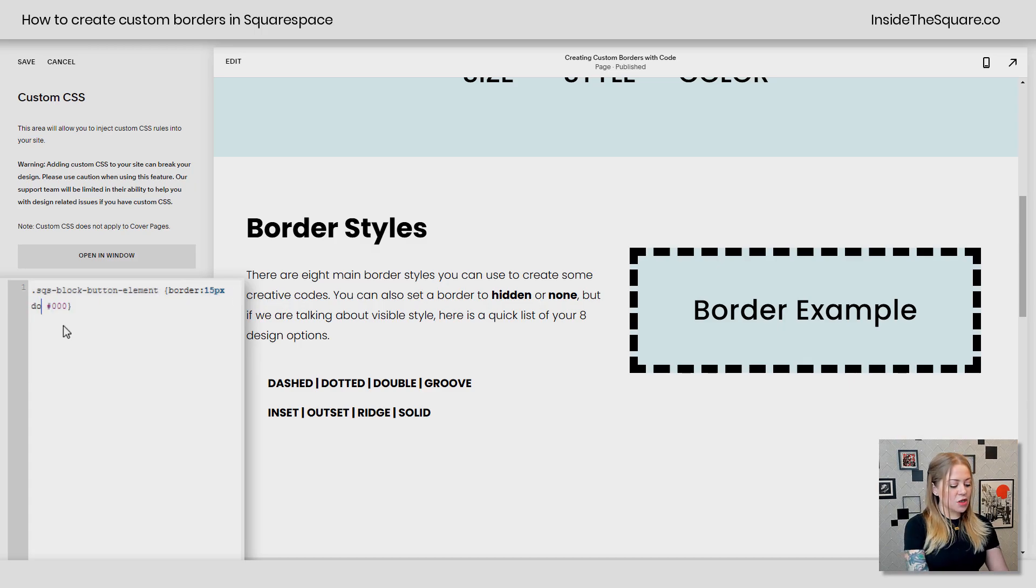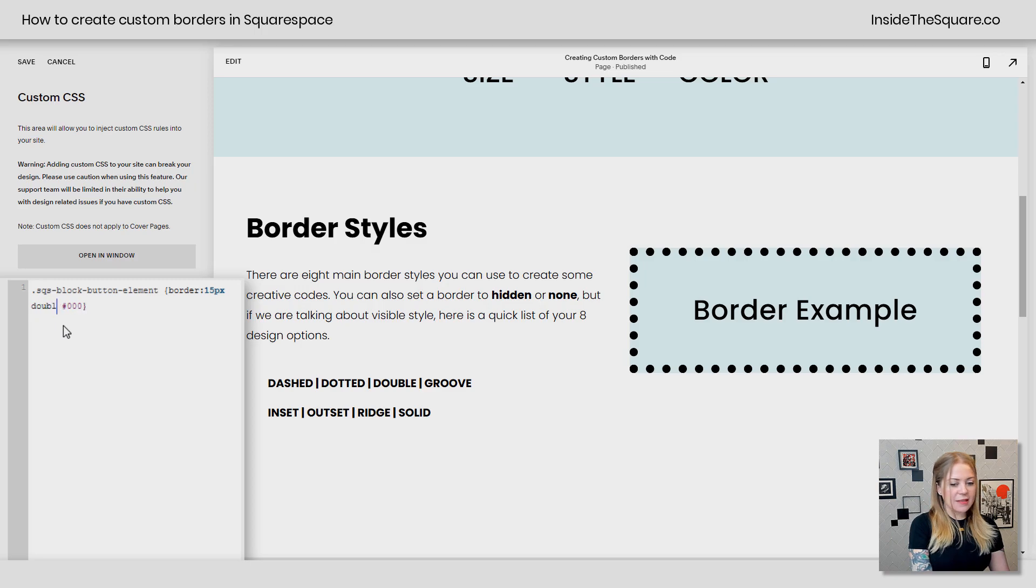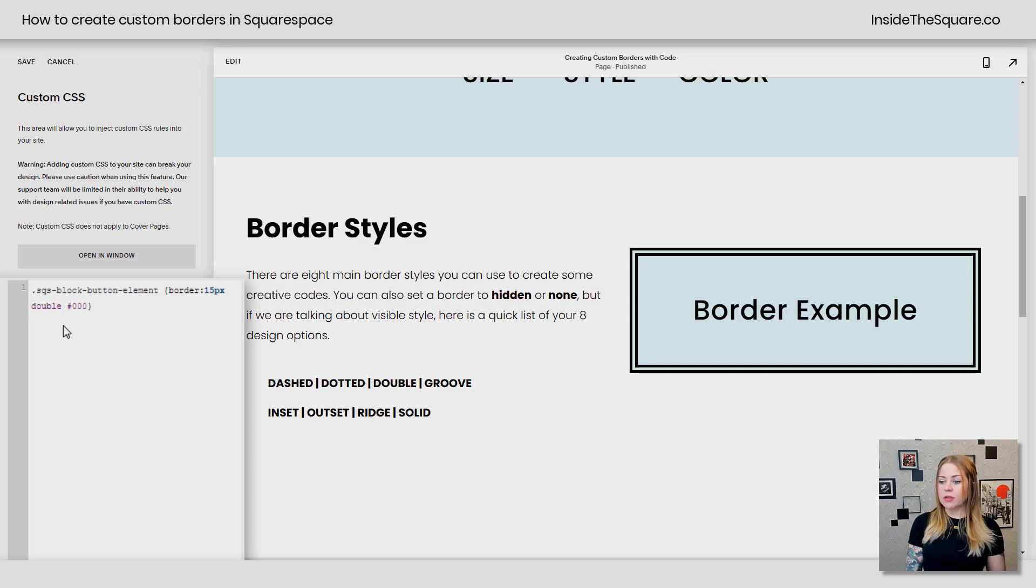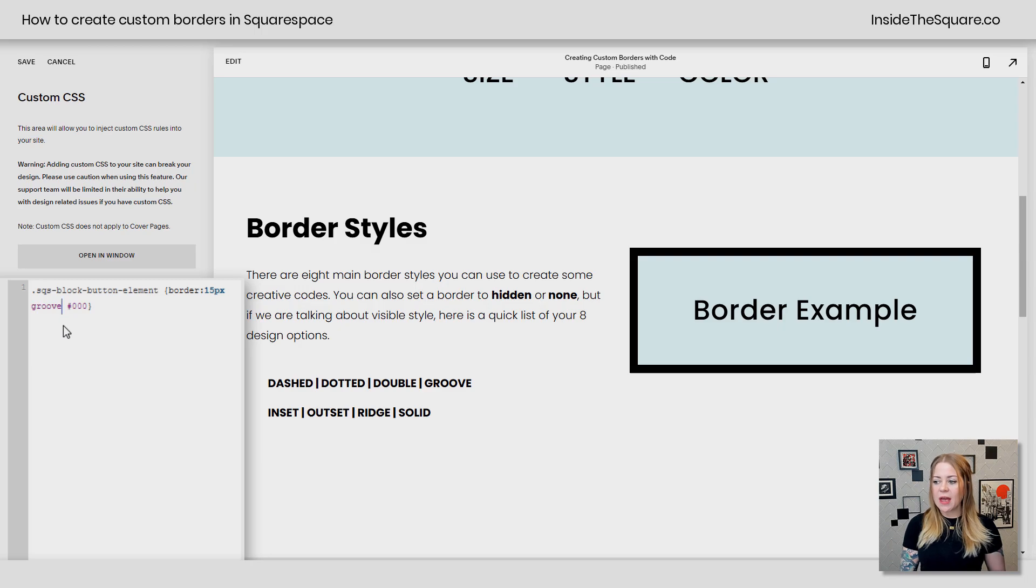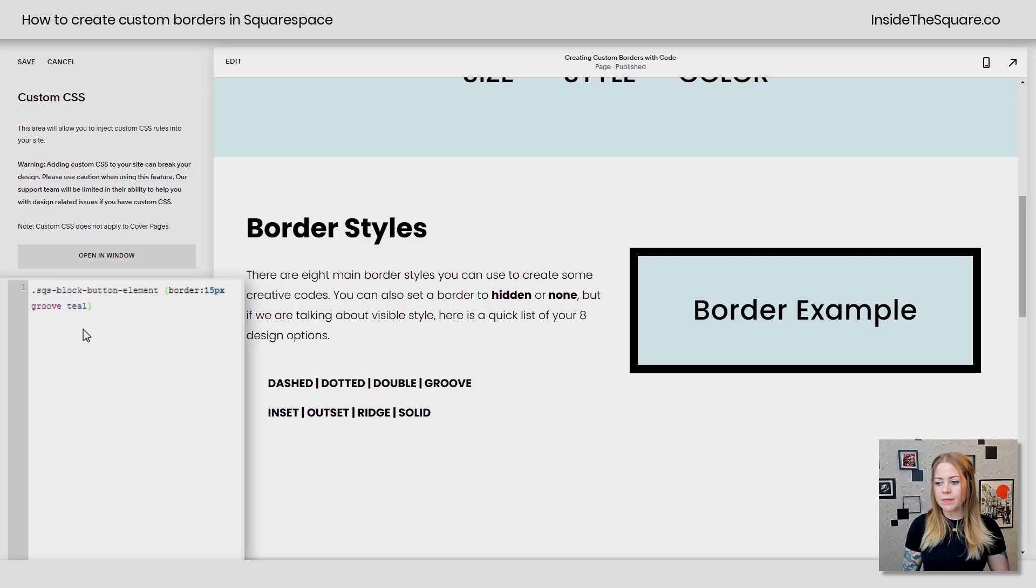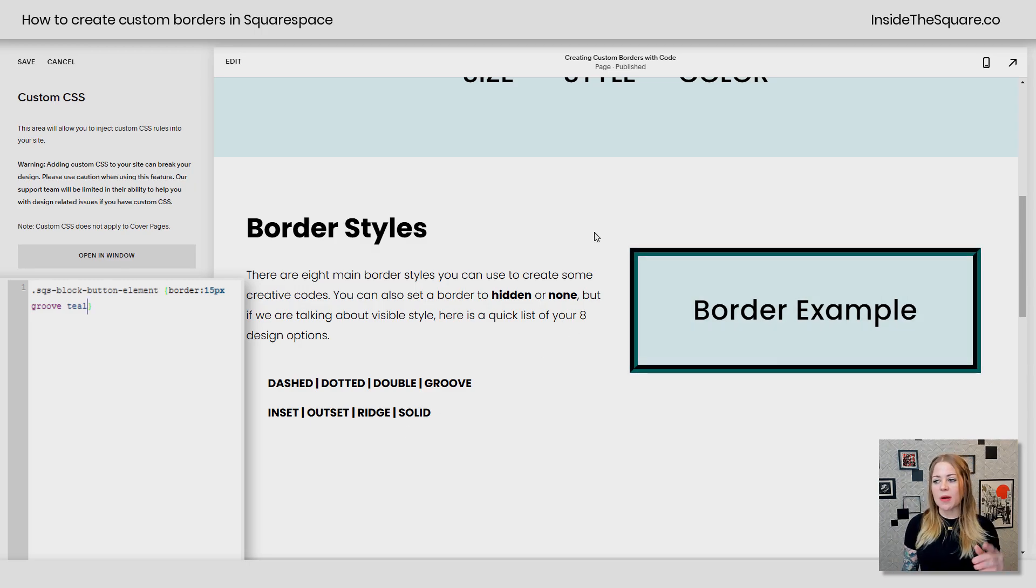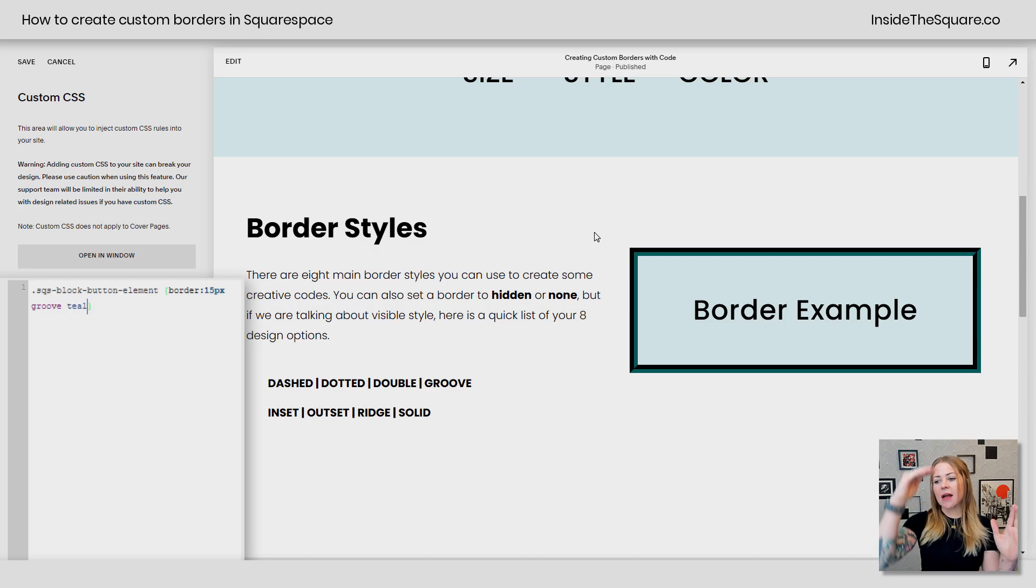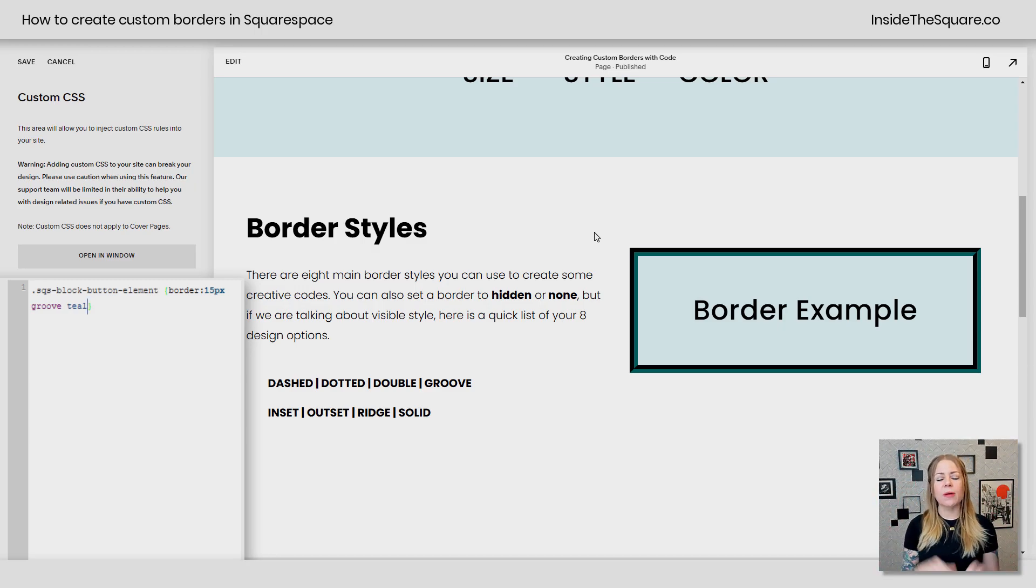So we have dashed, dotted is another one. This is what double looks like, obviously two lines. We also have groove. Now this one's kind of hard to see with solid black. So I'm actually going to change this to teal. So we can see, there we go. Now you can see there's a slight difference between the border on the top and on the left, as well as the bottom and the right. They kind of flip there to create that groove effect.